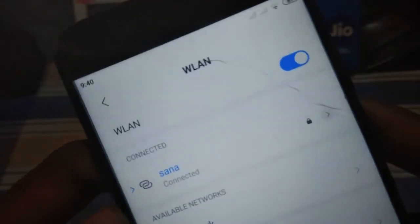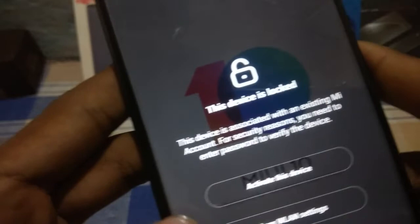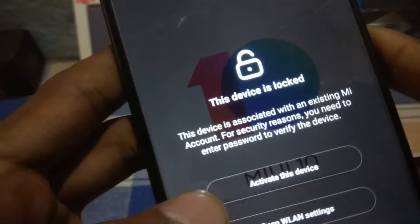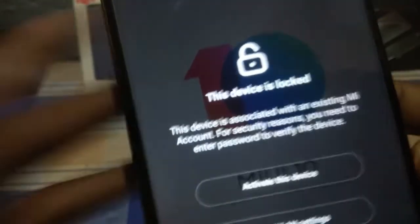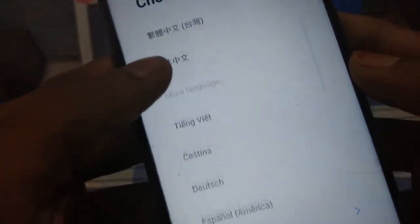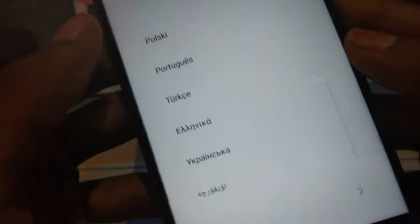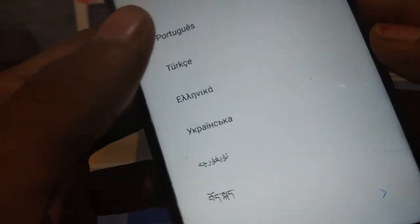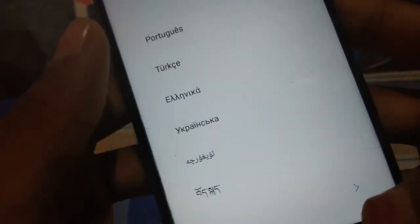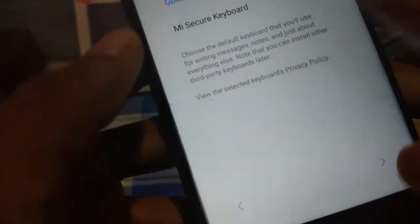I am also facing a network issue. I have already restored but that didn't work for me — I don't know what the problem was. After booting, click the Activate button and enter your MI account password. After booting, complete the setup. As you can see, these are all the languages available in this ROM — I think there are about 15. Complete the setup.